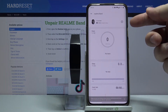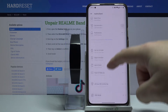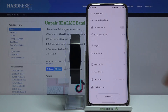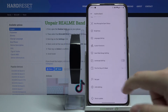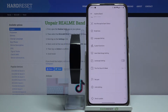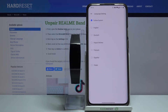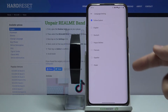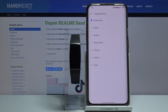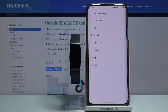Tap on the settings icon. In settings let's scroll down, find the option called language settings, tap on it and here we have a list of languages. We can select one by tapping on it like this.